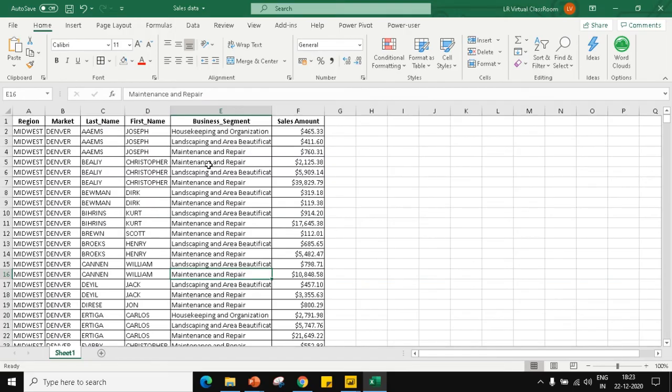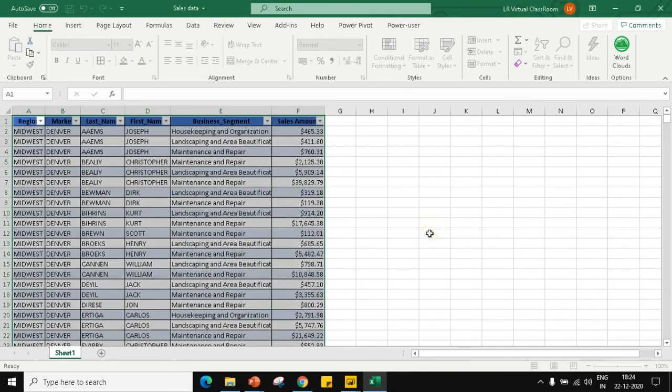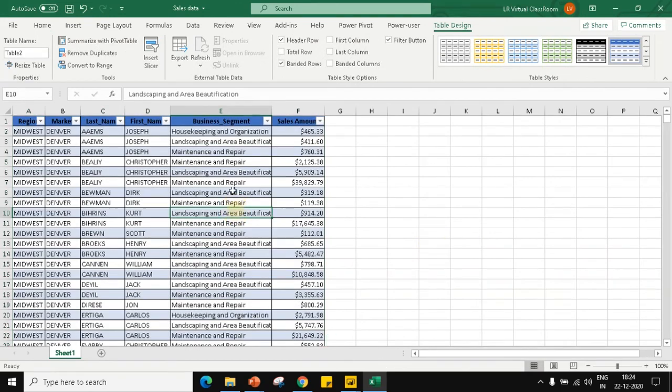Here I have an Excel file which has my data. I can place my cursor anywhere in the cell and press Ctrl+T. Automatically, the data has been selected with my table as headers. I'm going to click on OK. The range has been converted into a table. Now when I try to import this data, I will not have any error.